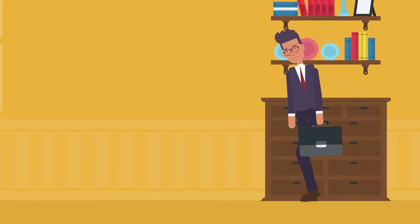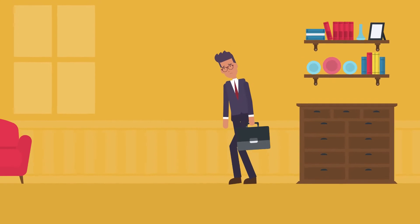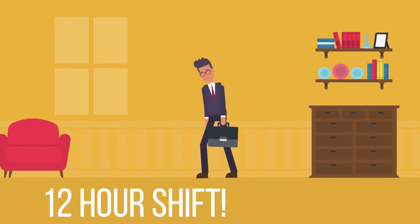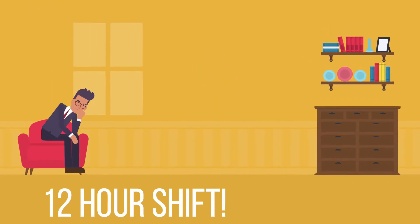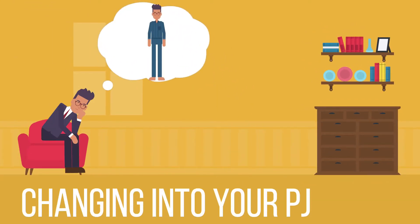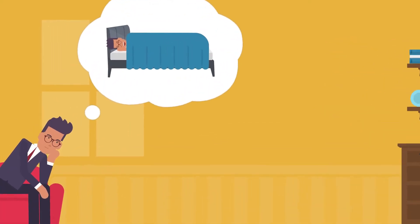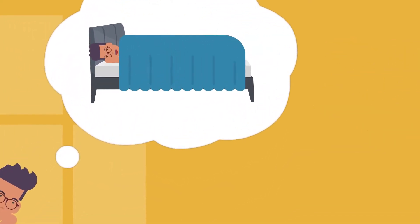You get home from a long hard day at work. You've just pulled a 12-hour shift at the office and all you can think about is changing into your comfortable pajamas and nestling under your warm fluffy bed sheets.